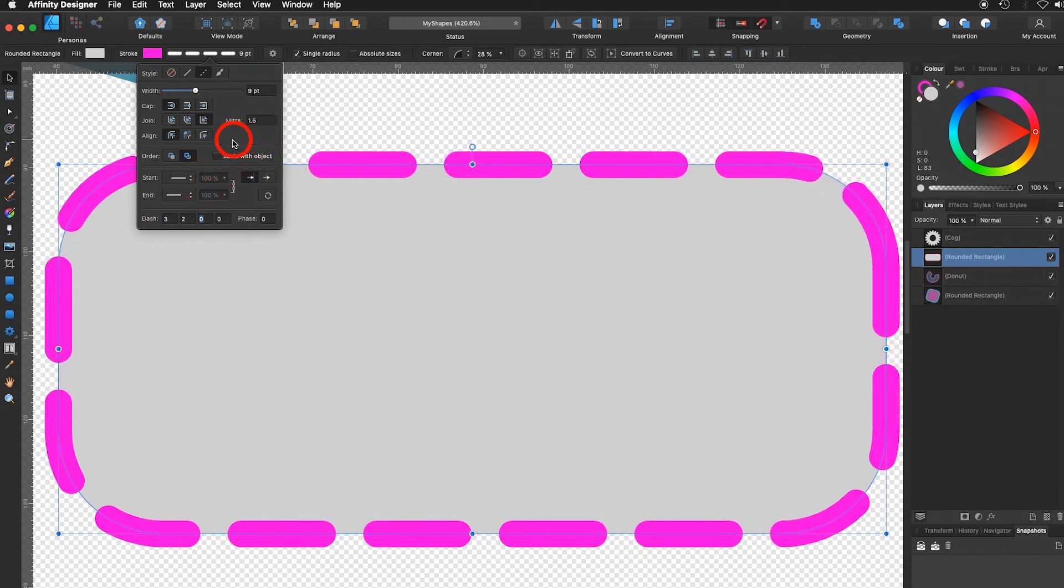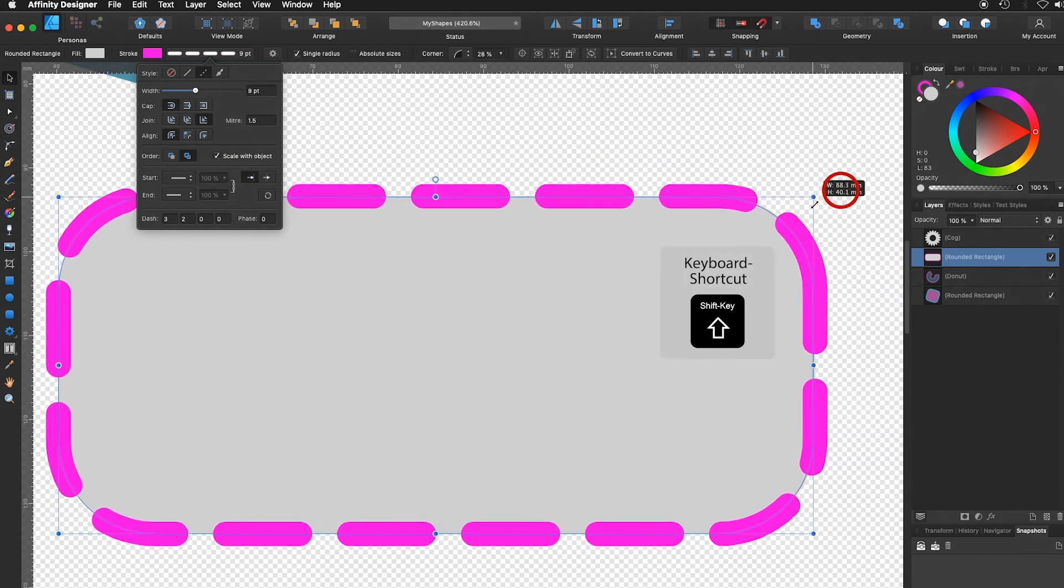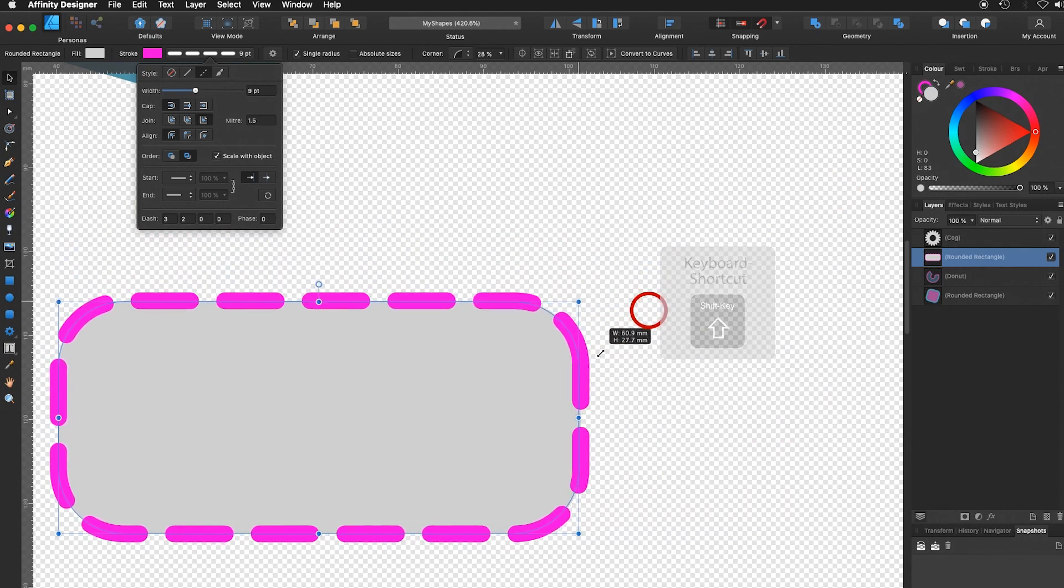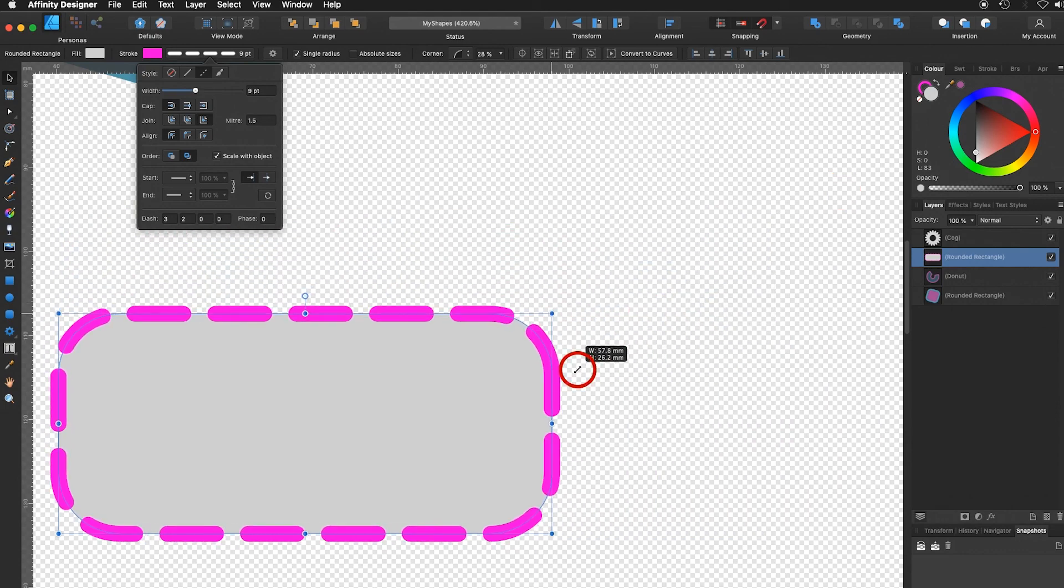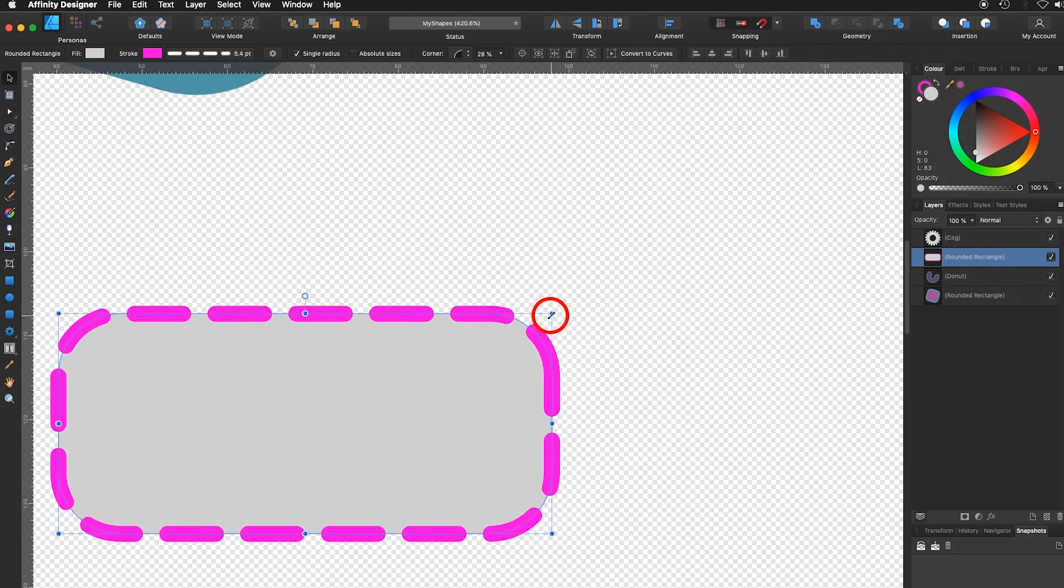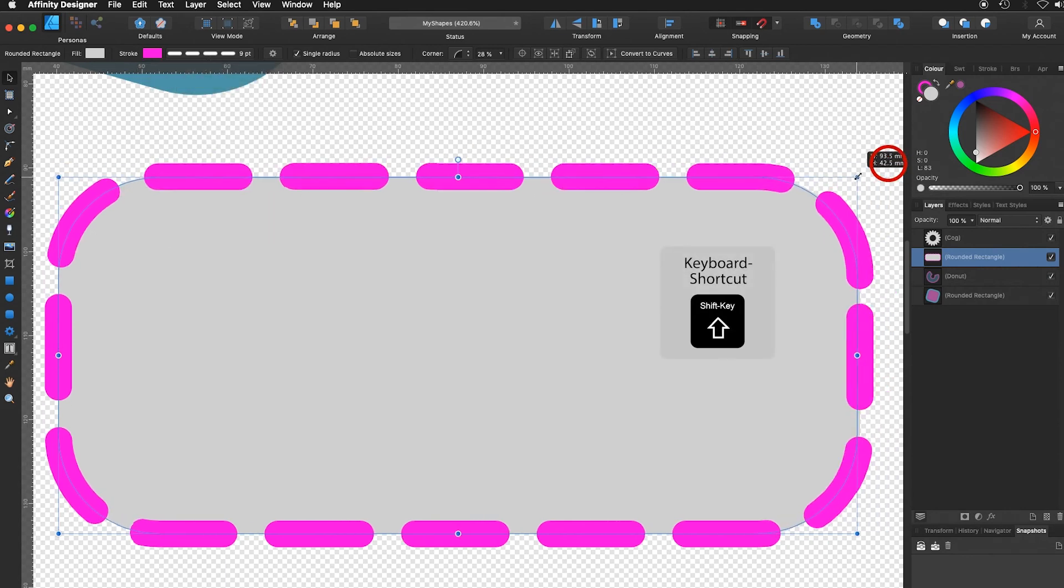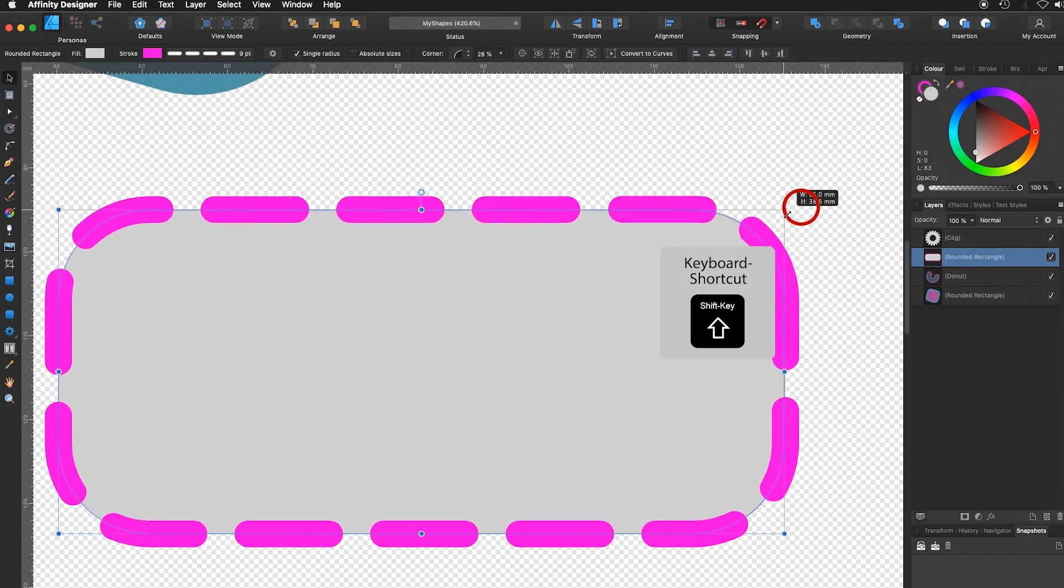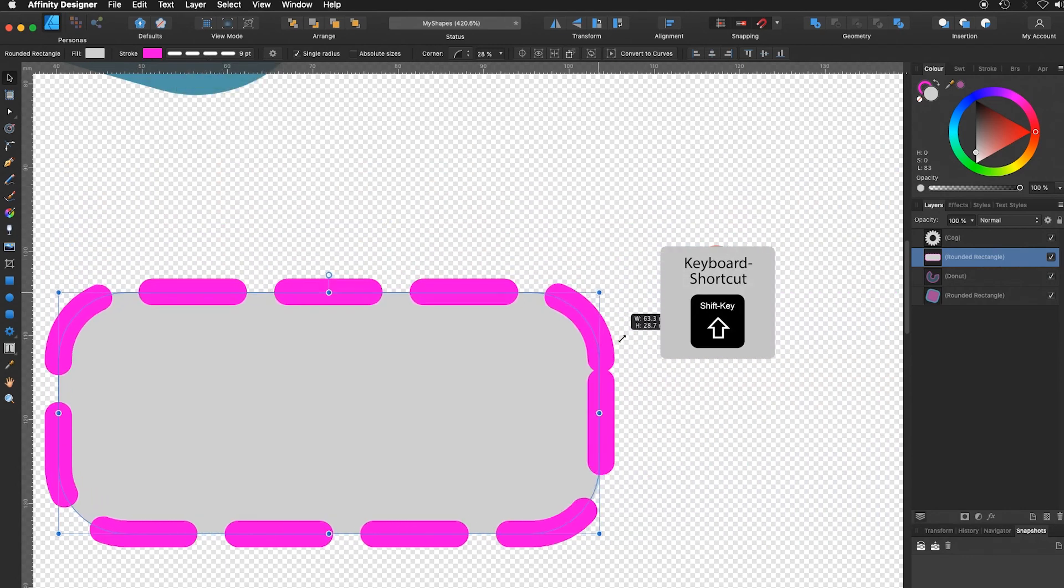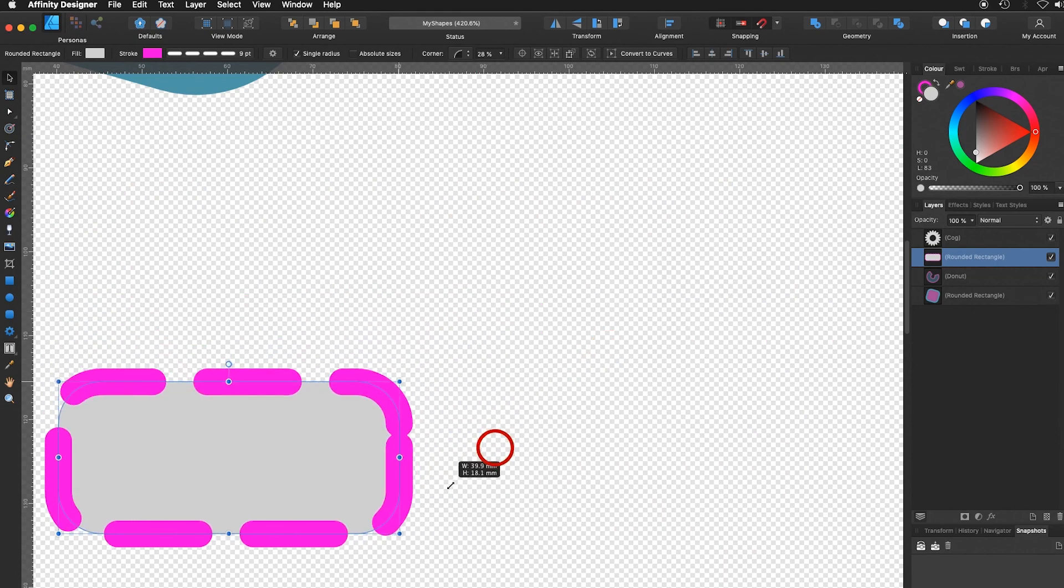But now what I would like to show you is the option scale with object. And I take the corner right here, hold down the shift key, the stroke will be reduced the same way as the object. Now if I go in here and I say don't scale with object, I take it off again, hold down the shift key, I can see the stroke reacts completely different.